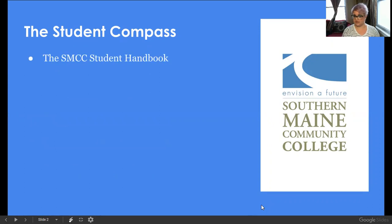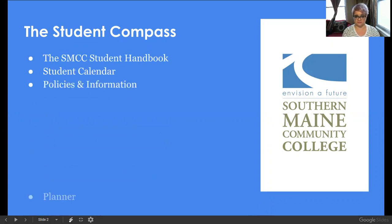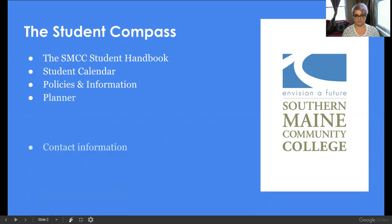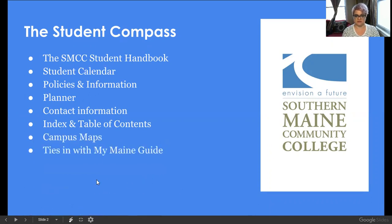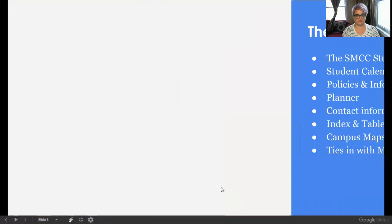As I said, it's our handbook, so inside there's a student calendar, policies and information, a planner, contact information, an index and table of contents to help you navigate the book, and campus maps to help you navigate the campuses. This also ties in with our student portal called MyMainGuide, and I'll show you that.